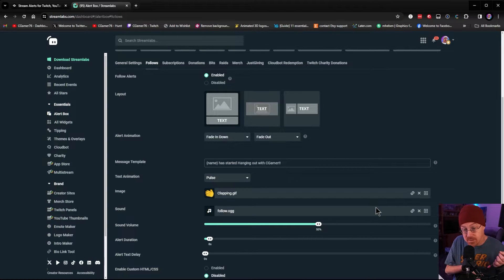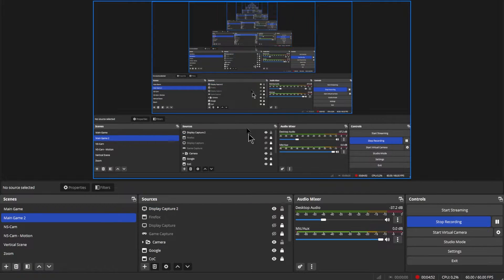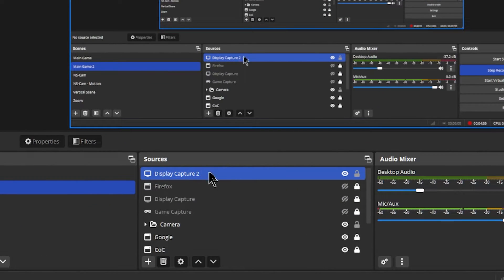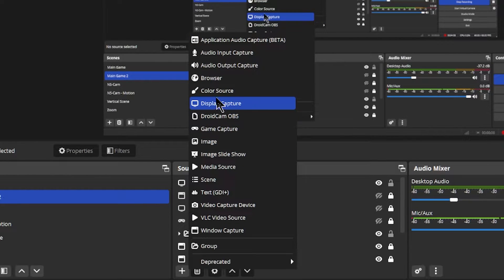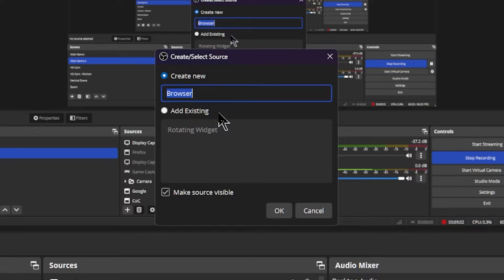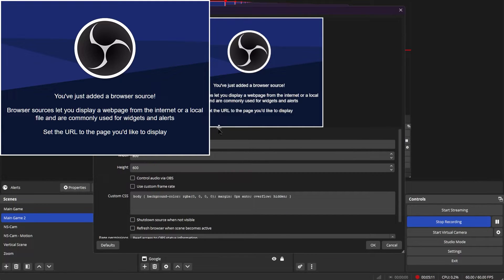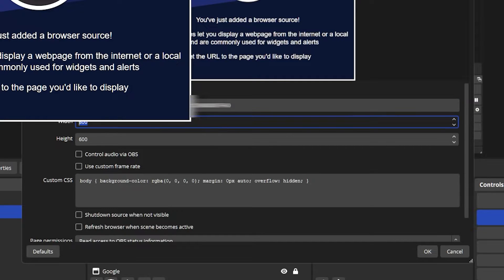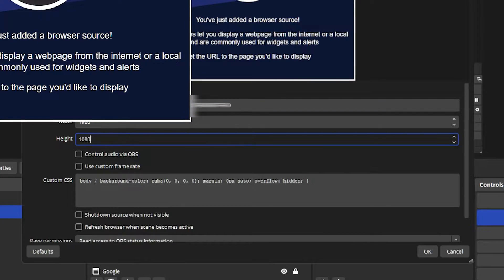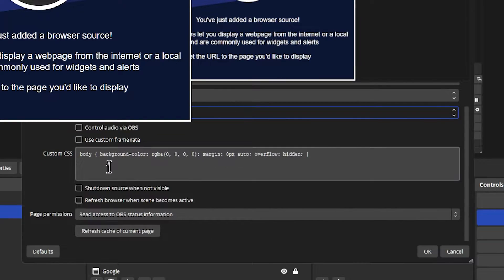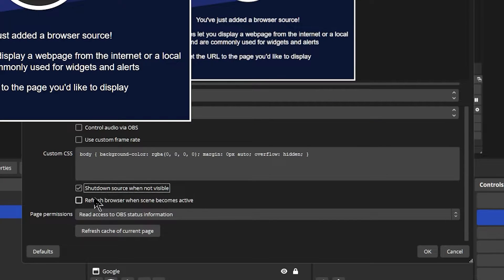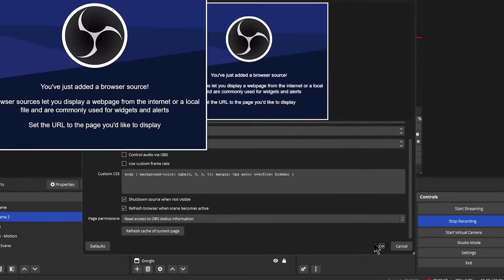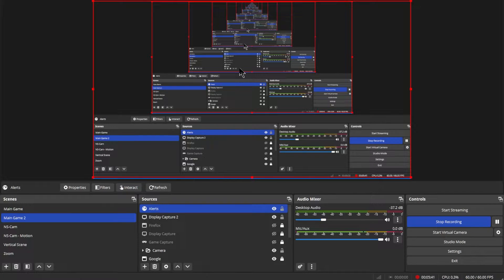Here we are inside of OBS. We're going to go to the bottom, hit the plus mark, and create a new browser source. Let's call it 'Alerts.' Hit OK, and now we copy and paste the browser source URL we copied from the Streamlabs website. Hit Control+V, set the width and height to 1920 by 1080, or whatever your base canvas size is. Scroll down and enable 'Shut down source when not visible' and 'Refresh browser when scene becomes active.'